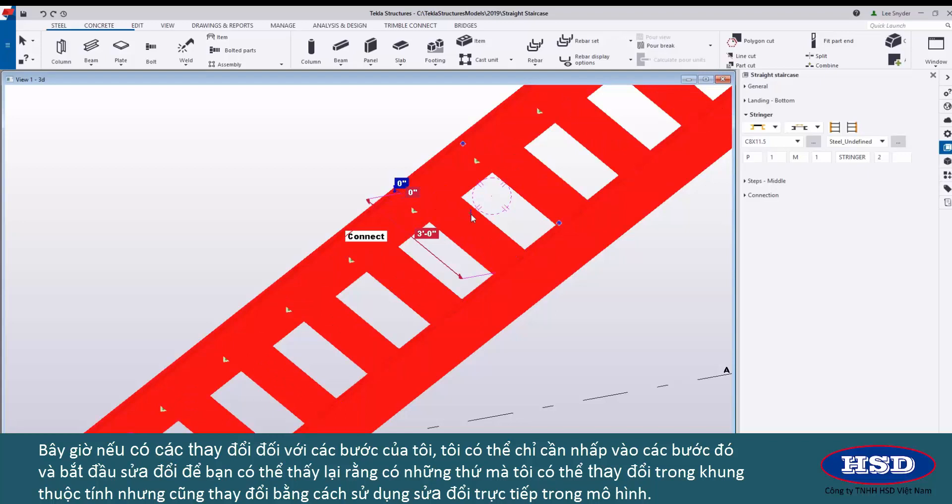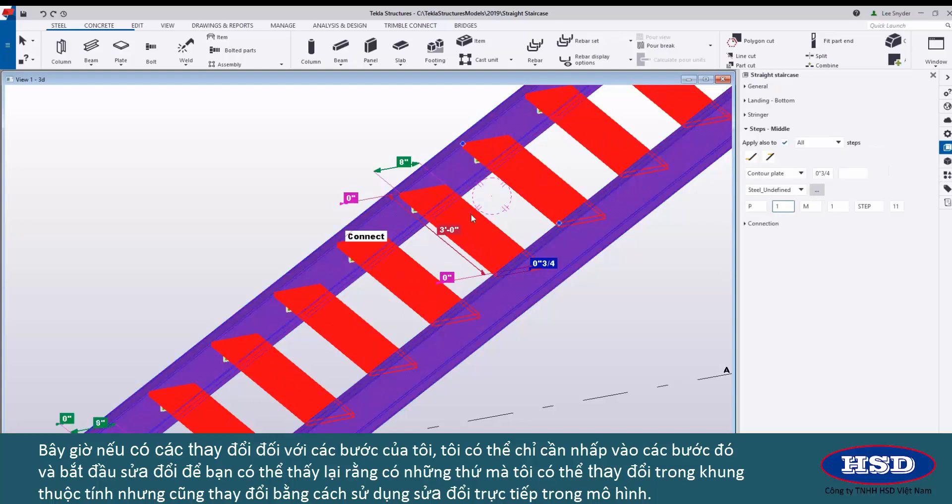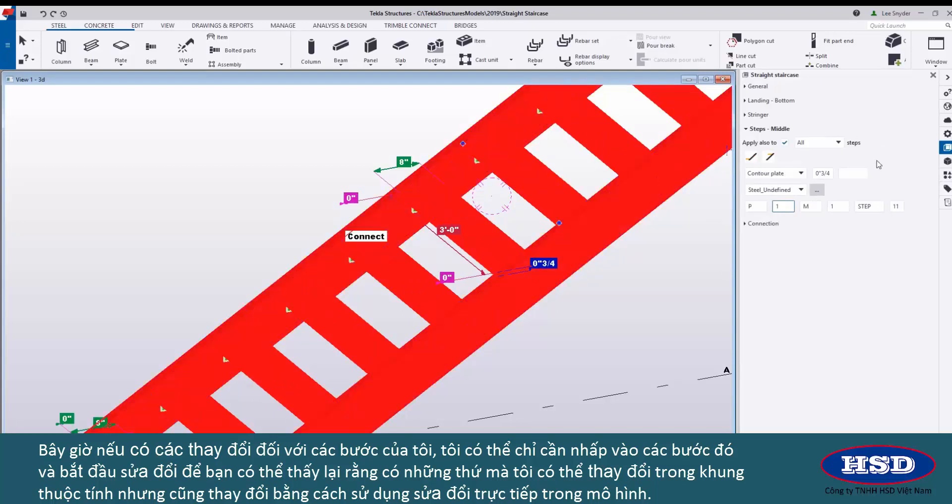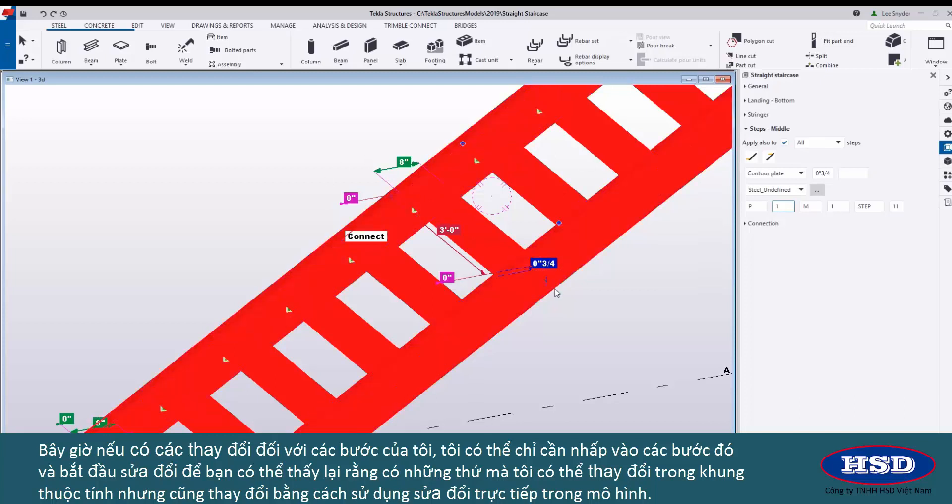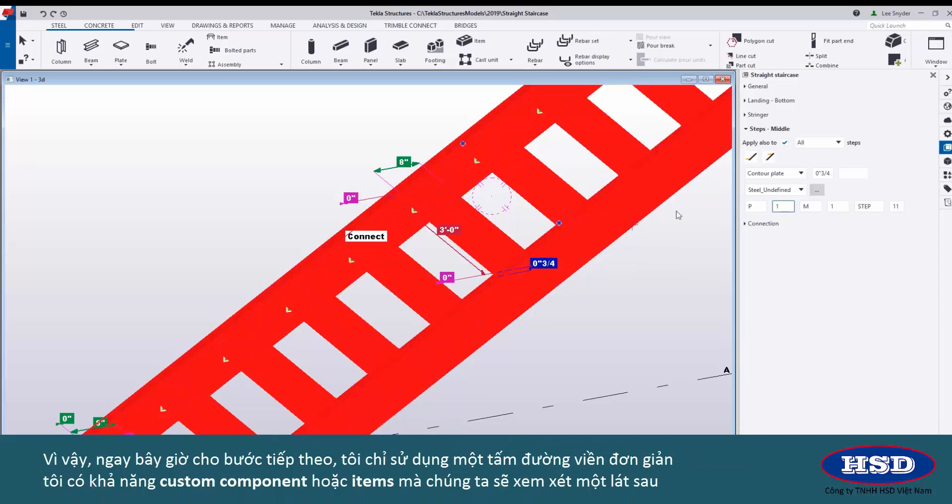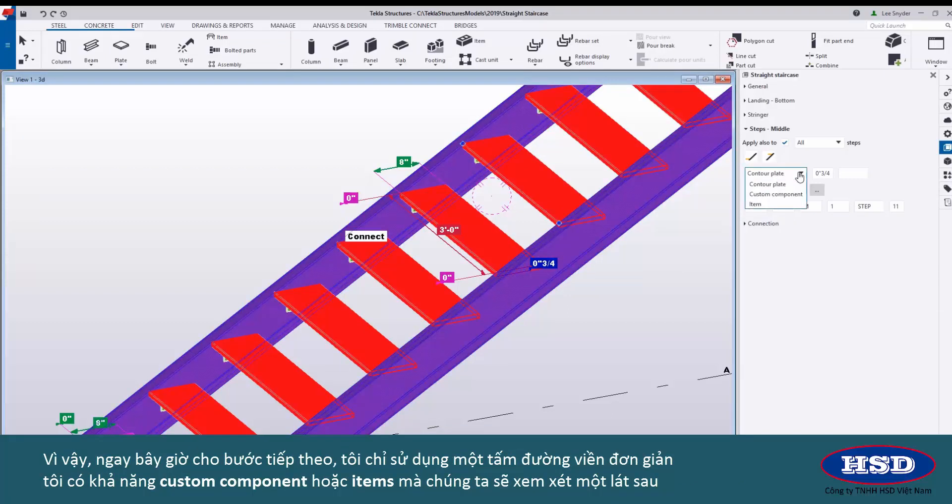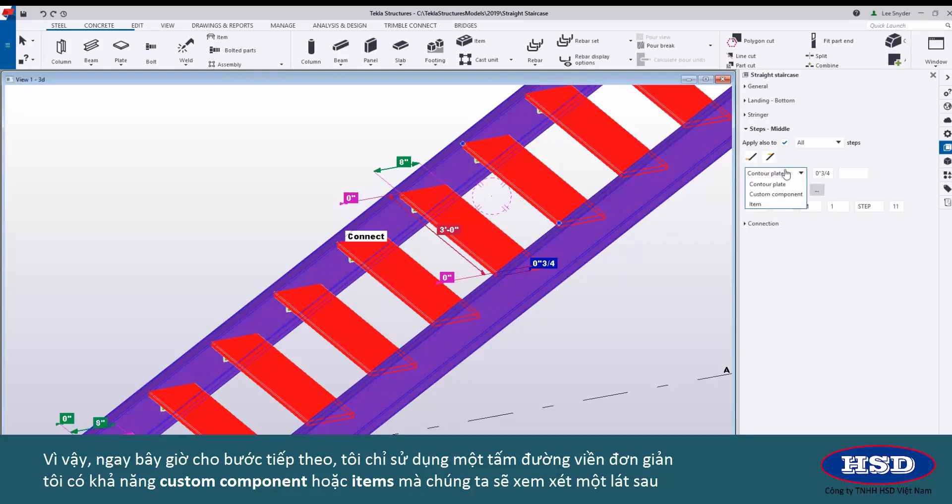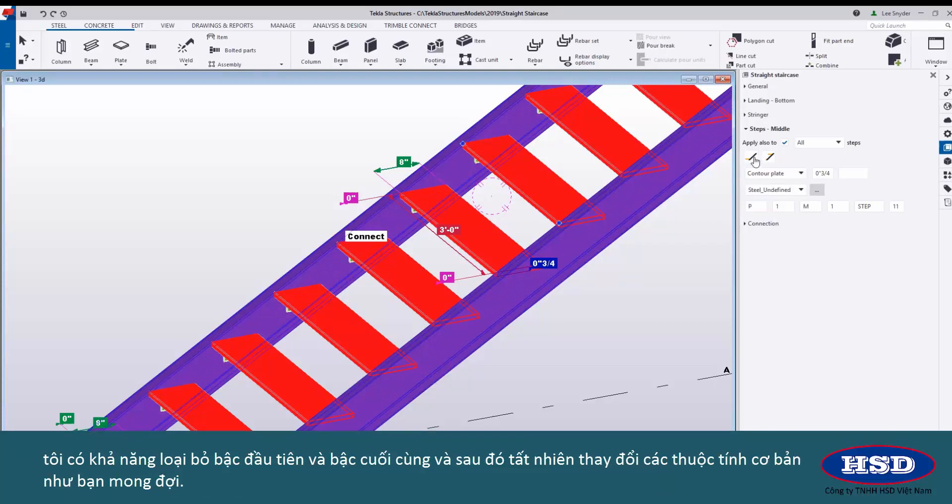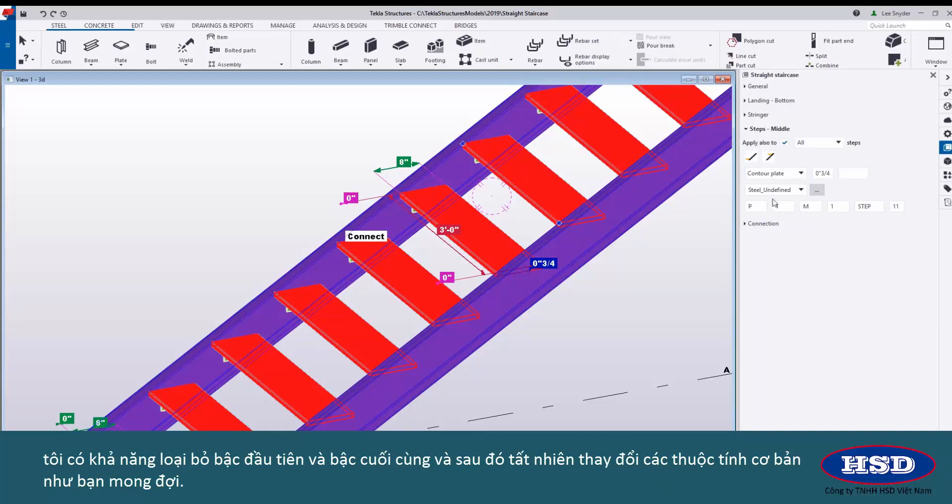Now if there are changes to my steps I can just click on those and begin modifying that. You can see again that there's things that I can change in the property pane but also change using the direct modification in the model. Right now for my step I'm just using a simple contour plate. I have the ability to bring in custom components or items which we'll look at a little bit later. I have the ability to remove the first and the last step and then of course change the basic properties as you would expect.